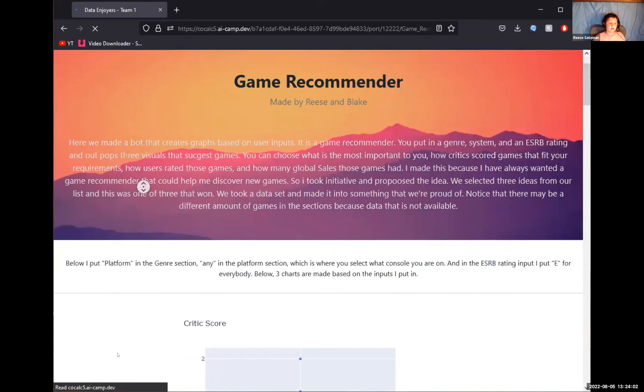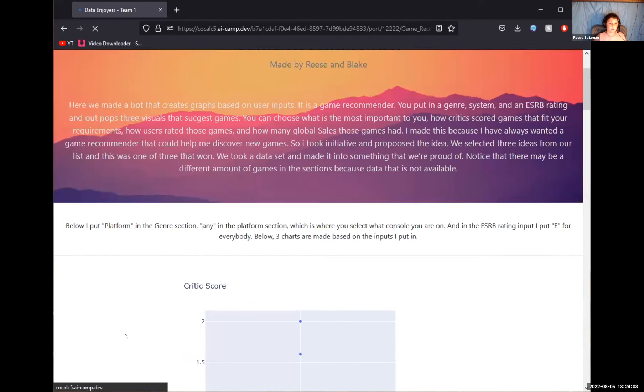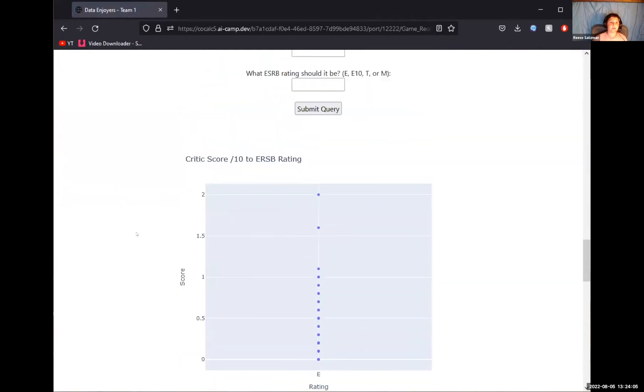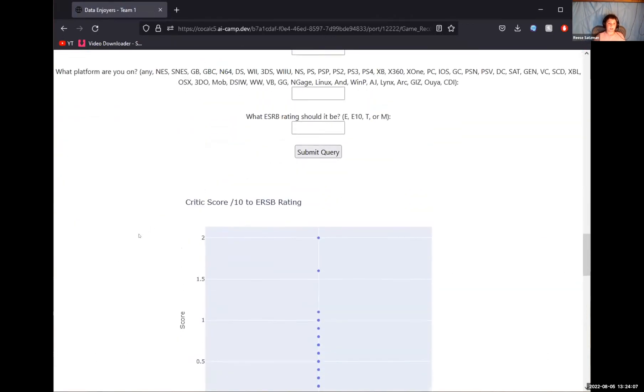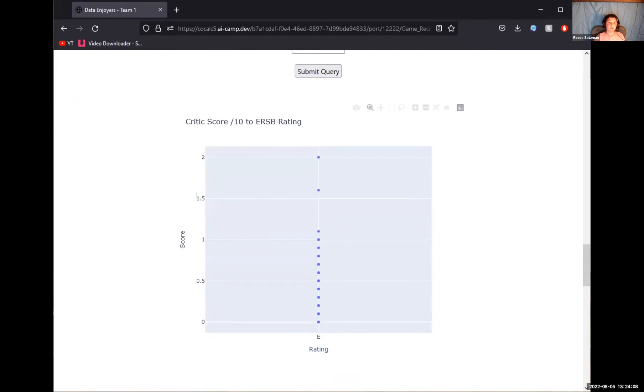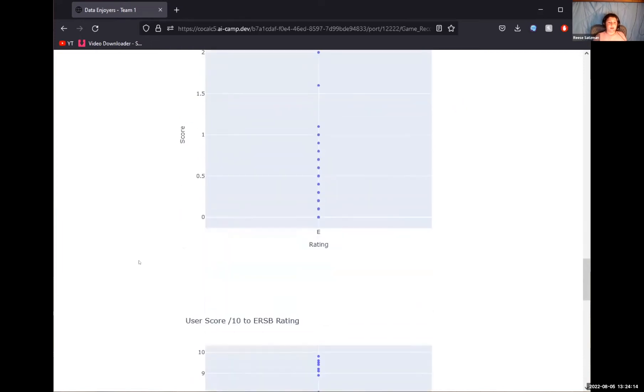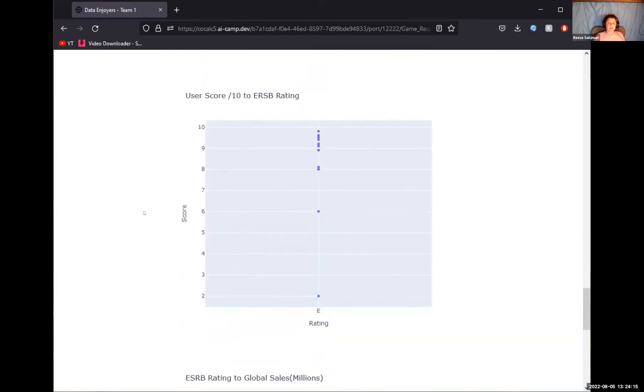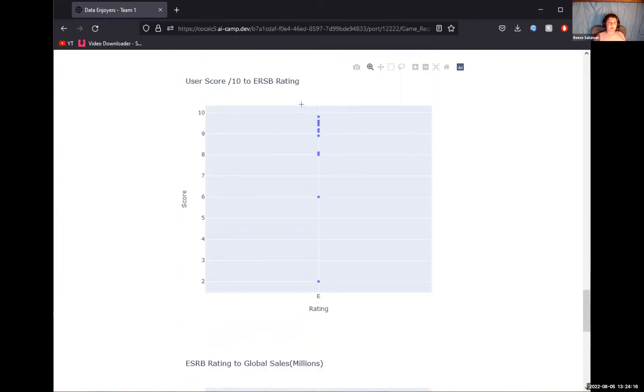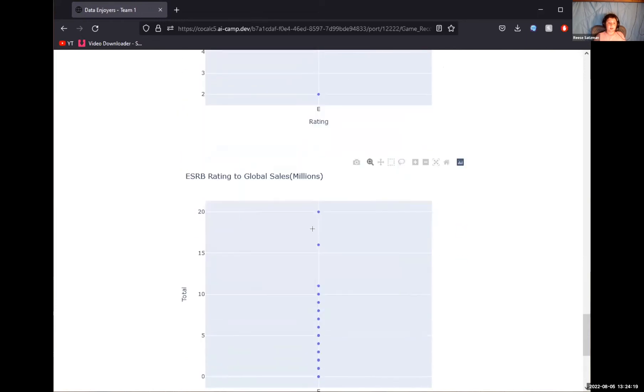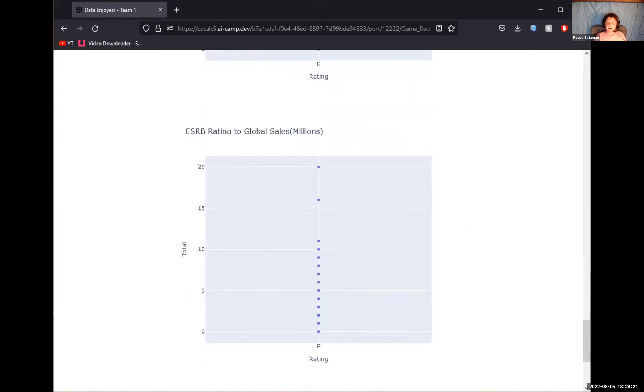And now if we go all the way down, it shows you. So these are things that match. These are platformers that have the rating of E, and it shows all the ones that fit what you put. These are on every system. So, and yeah, it just shows you everything you might want. All right, this is my demo.